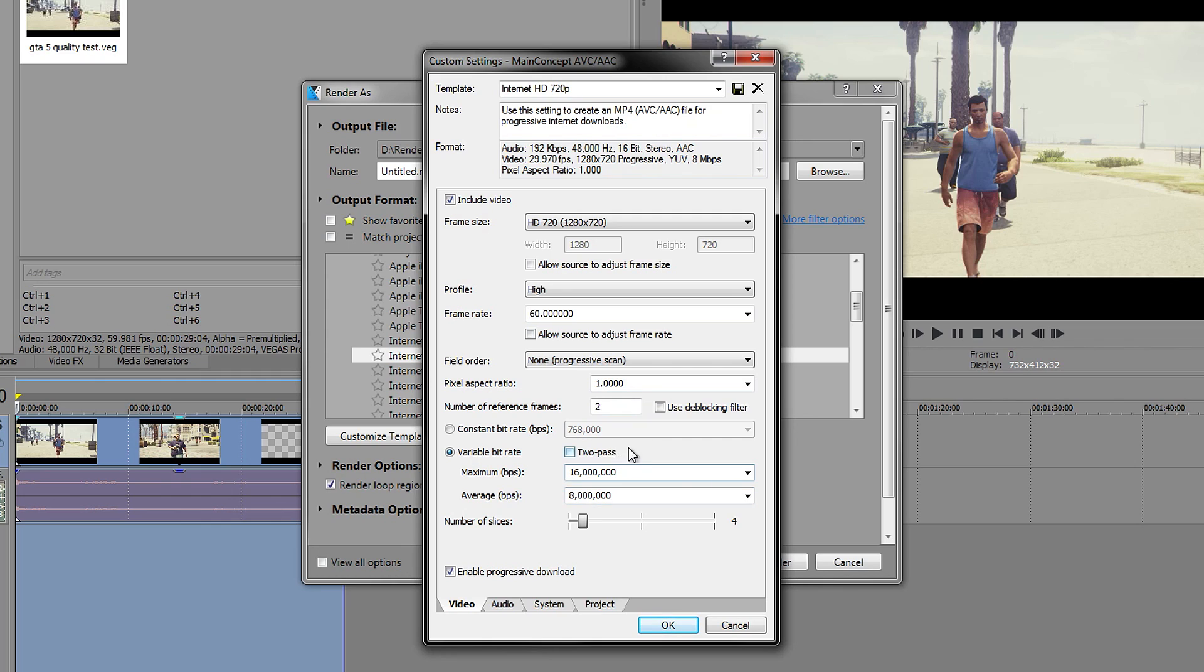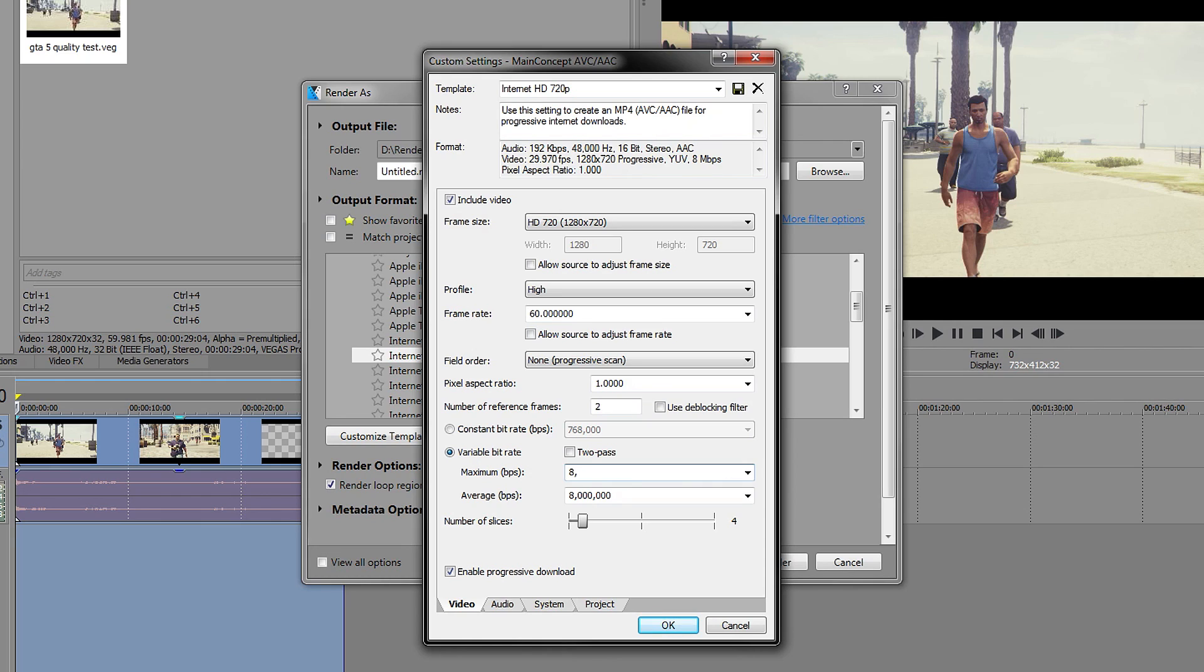So what I normally do is that I make the average on default, which is 8.1 or 8,000, and then what I do for the maximum, I change this to 8 and then 0.500, so it gives it a little bit more for the maximum.